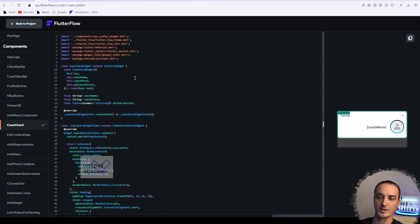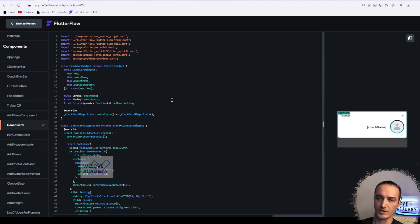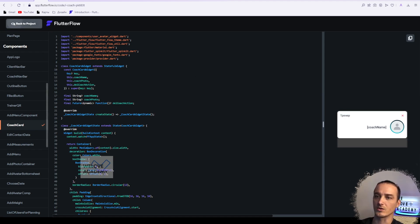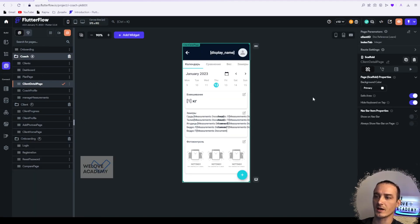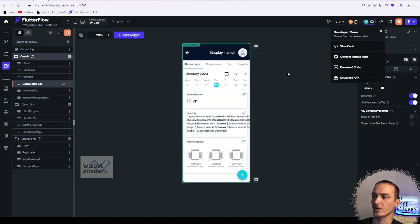They can look for maybe some bugs, maybe edit it, and then you'll be able to use it as a custom widget or custom component. So that's basically everything here in view code.